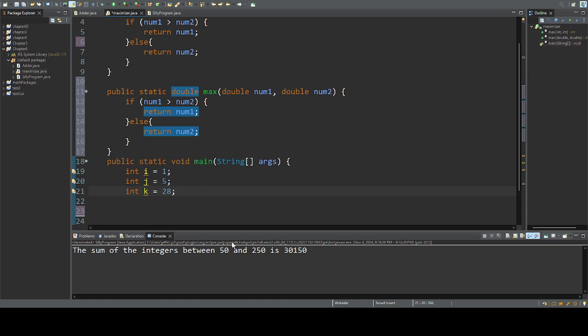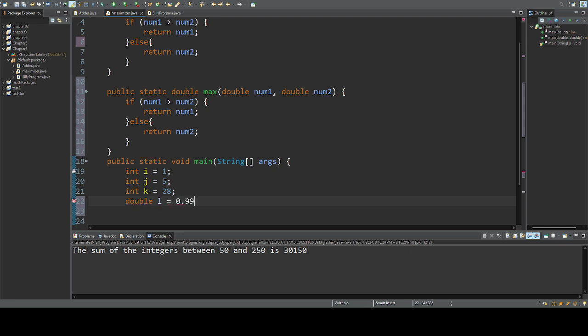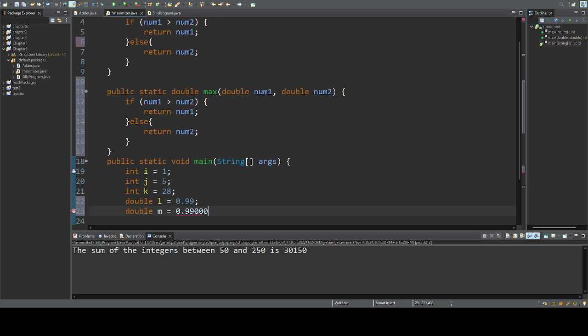So I can come down here and I can have a double HIJKL equals 0.99, and double HIJKLM equals 0.9902342.